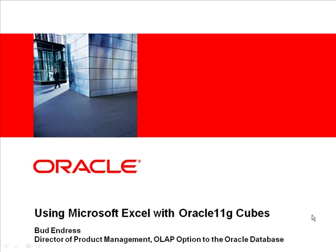Hi, my name is Bud Endres. I'm Director of Product Management for the OLAP option to the Oracle Database. Thanks for tuning in to this video, which will introduce using Microsoft Excel with Oracle 11G Cubes.